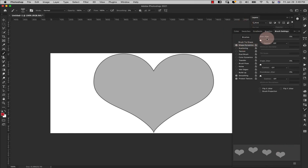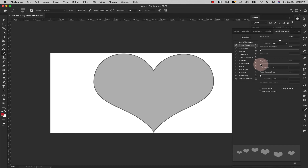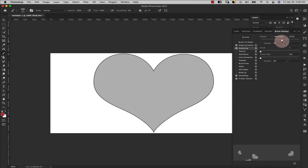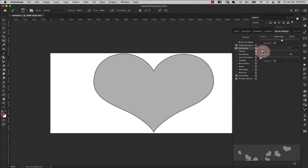I'll come in here to Shape Dynamics and take my size jitter up to 50%, angle to about 20% as well. Everything else here can stay as is. Then we'll come in here to Scattering and scatter the brush out to about 550–560 somewhere between those two numbers. I'll raise my count to two and everything else can stay as is.